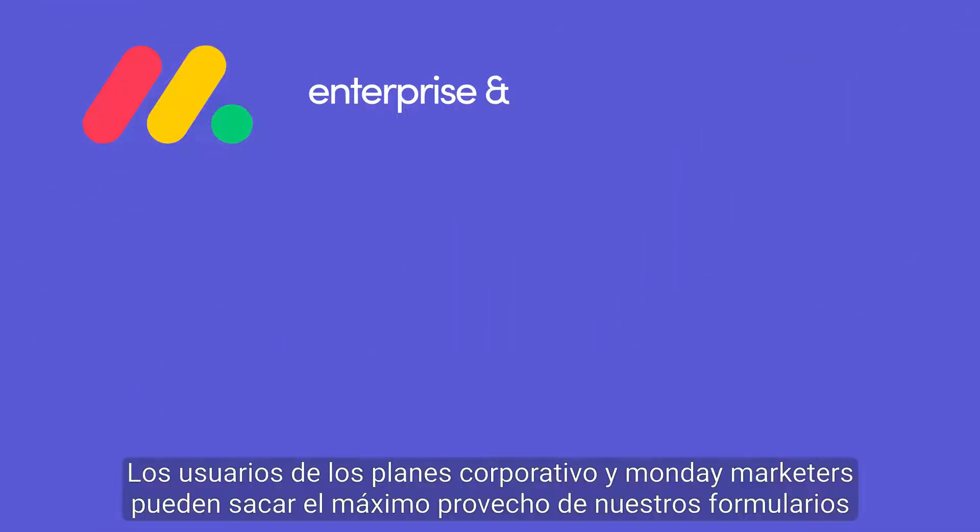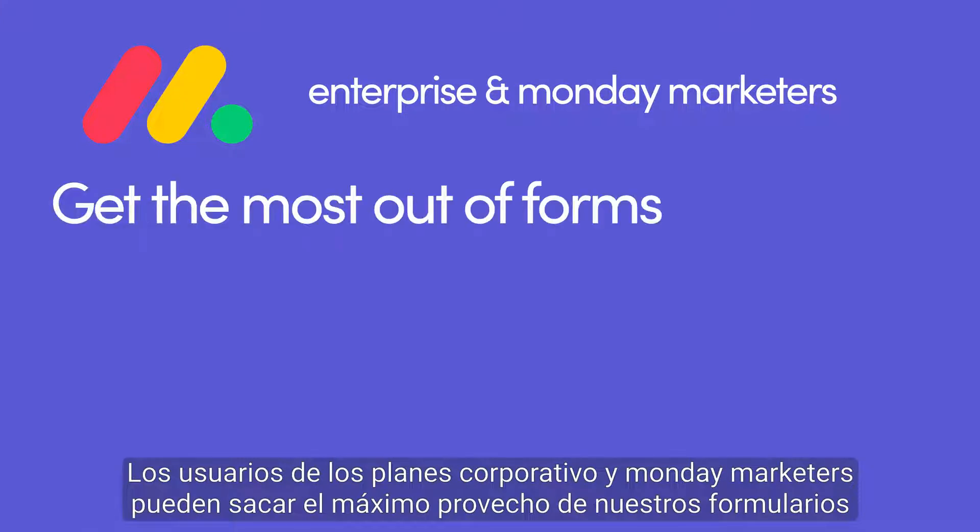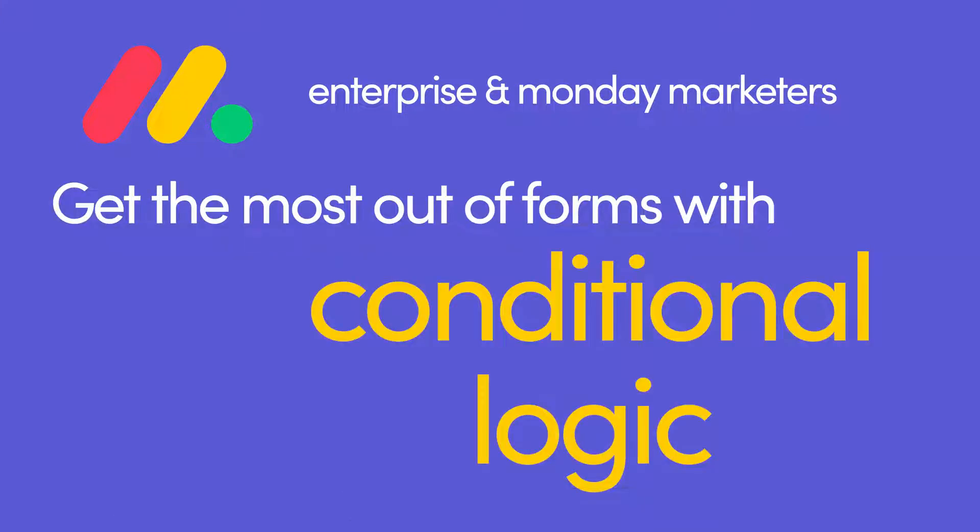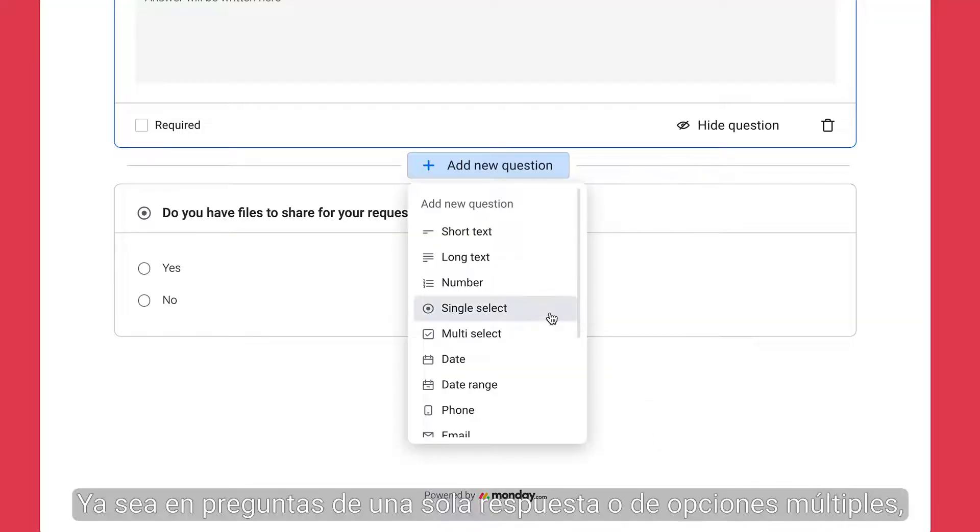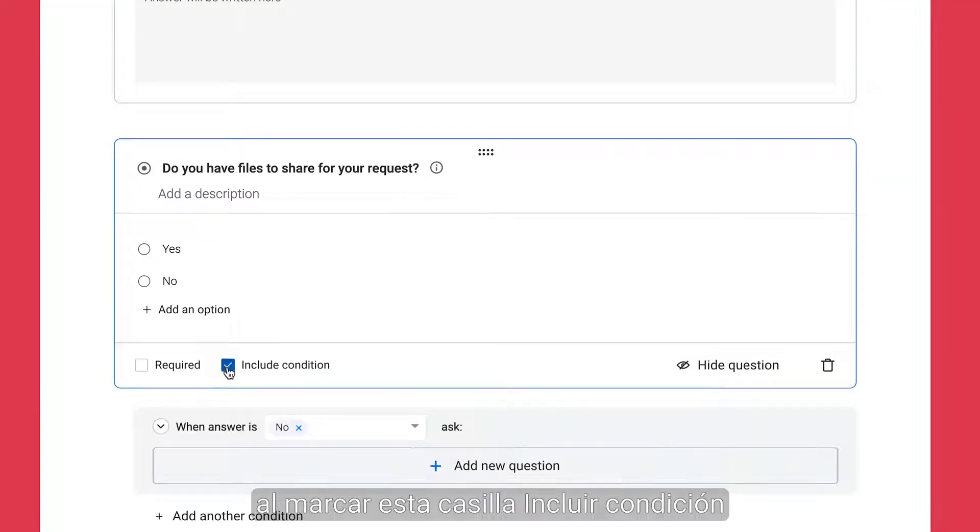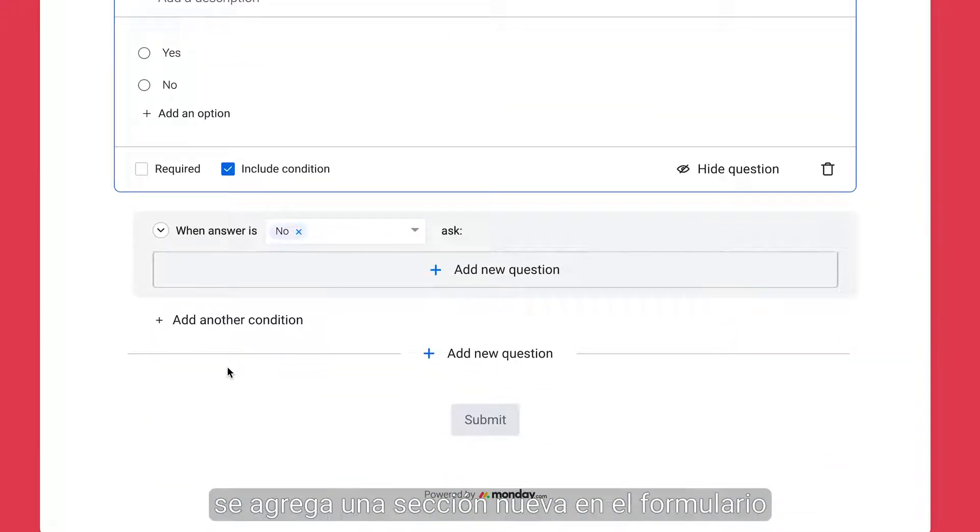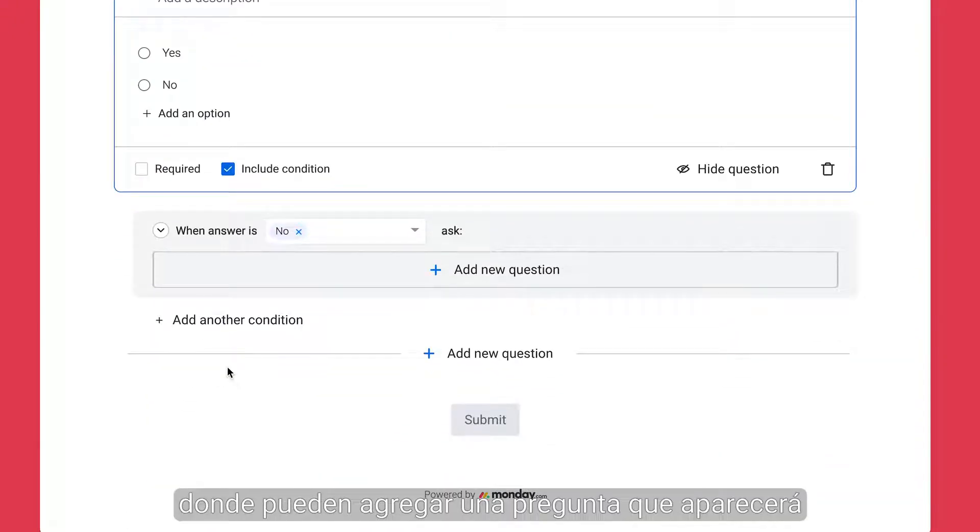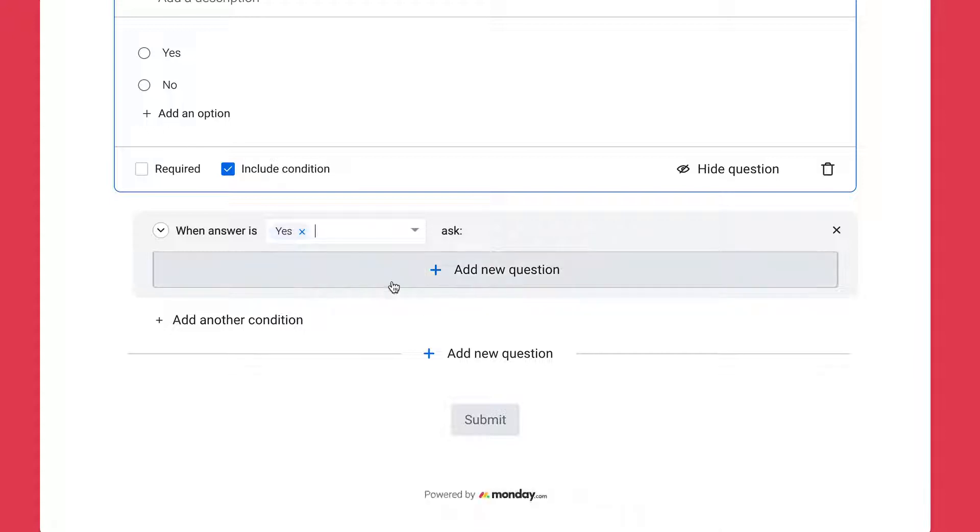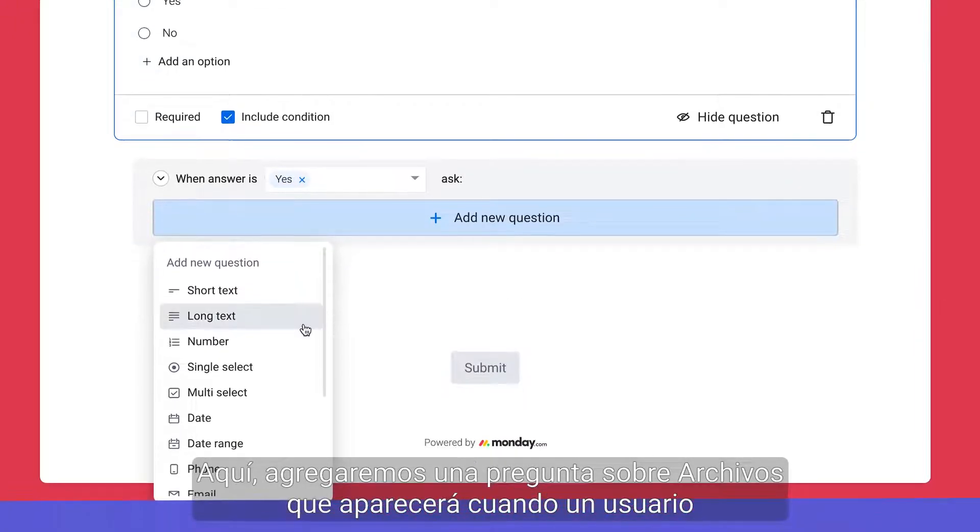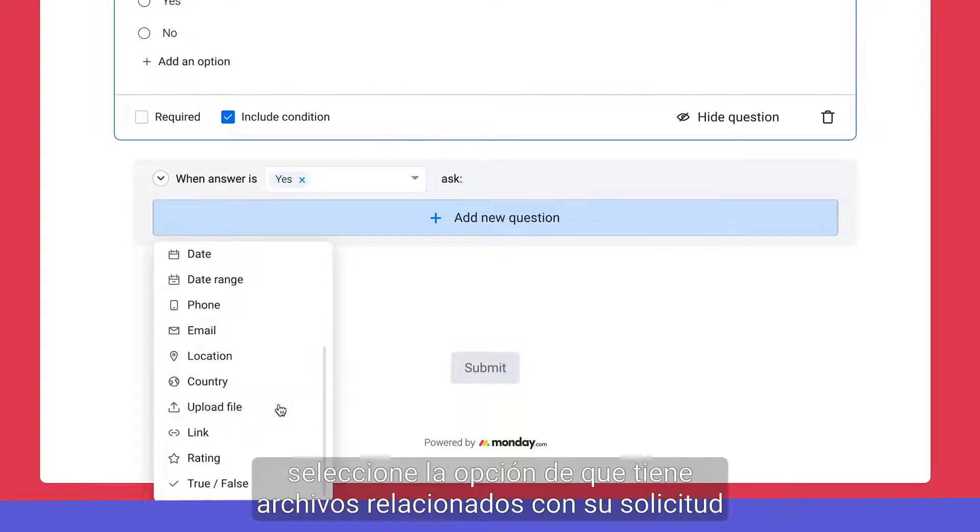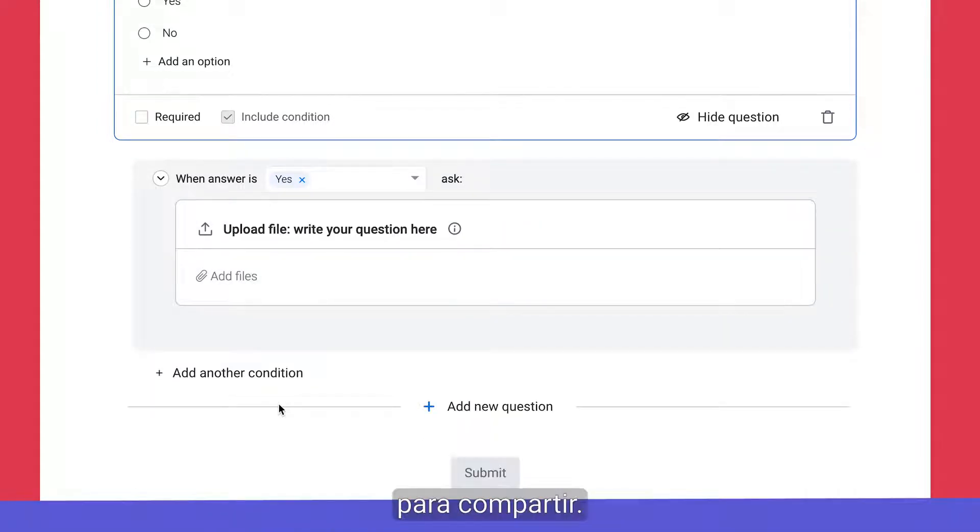Enterprise and Monday Marketers users can get the most out of forms with conditional logic. On either single or multi-select questions, marking this include condition checkbox adds a new section to the form where you can add a question that will appear only when a specific answer is chosen. Here we'll add a files question to appear when a user selects that they have related files to share with their request.